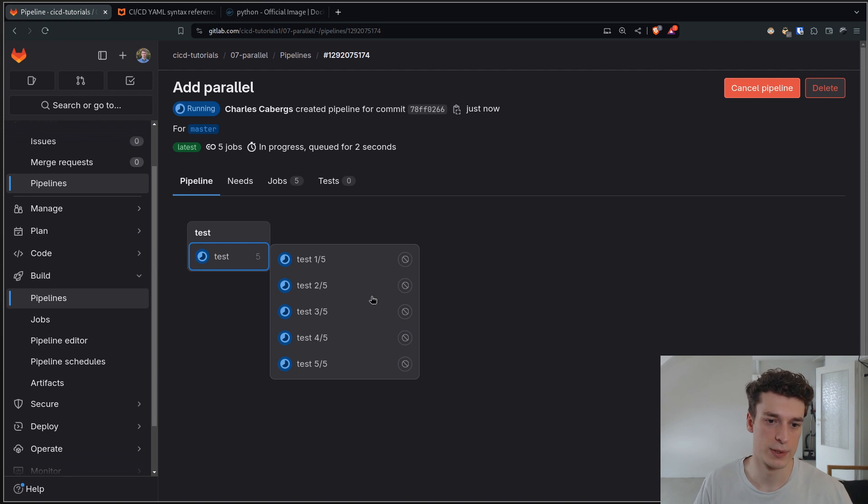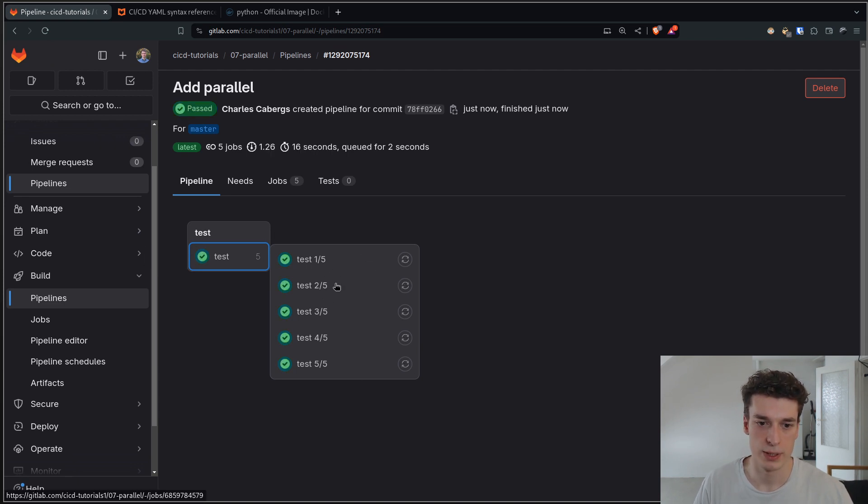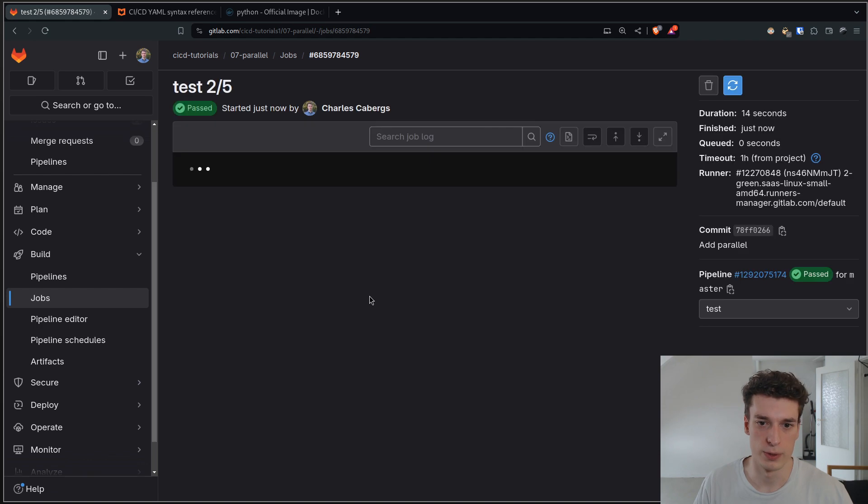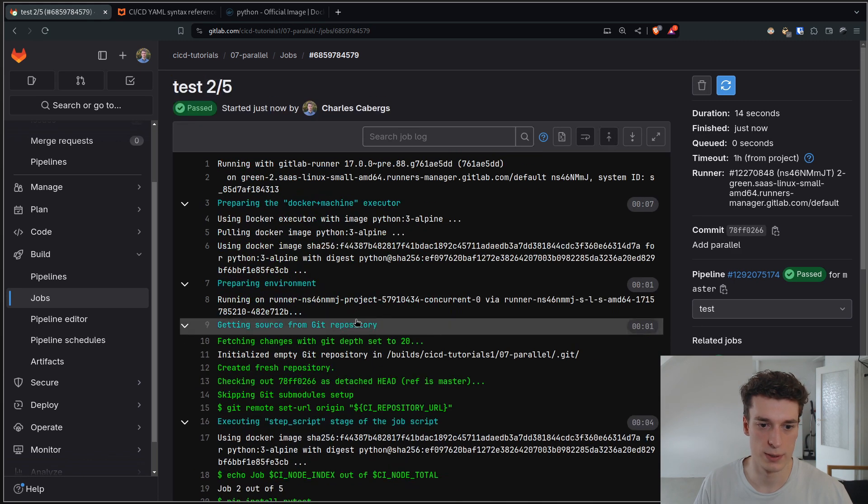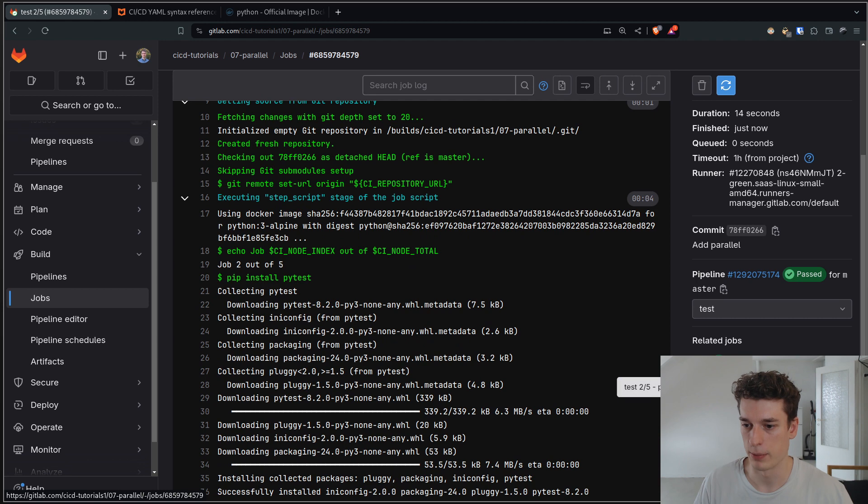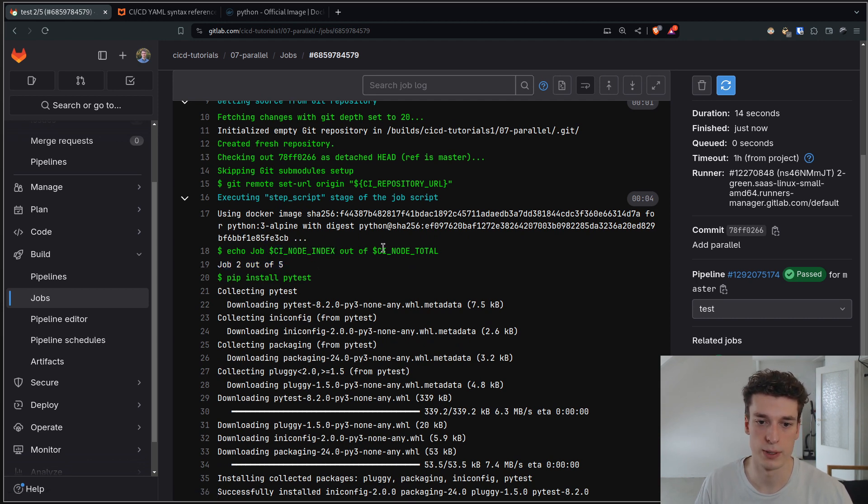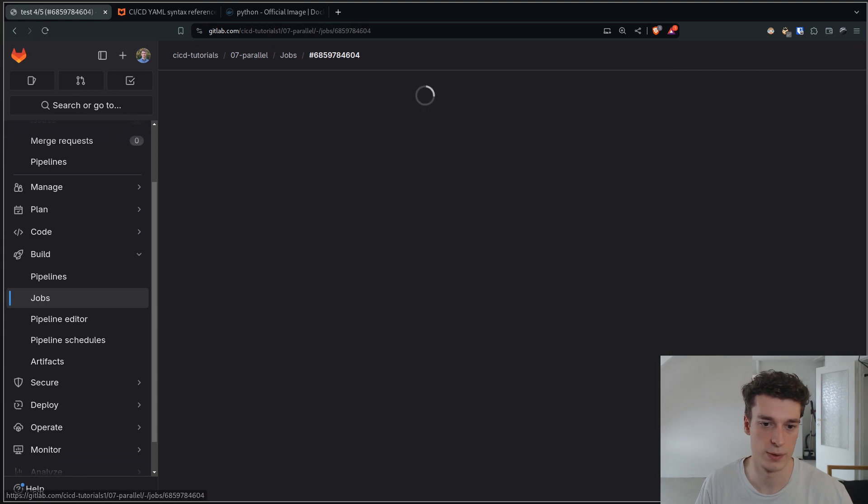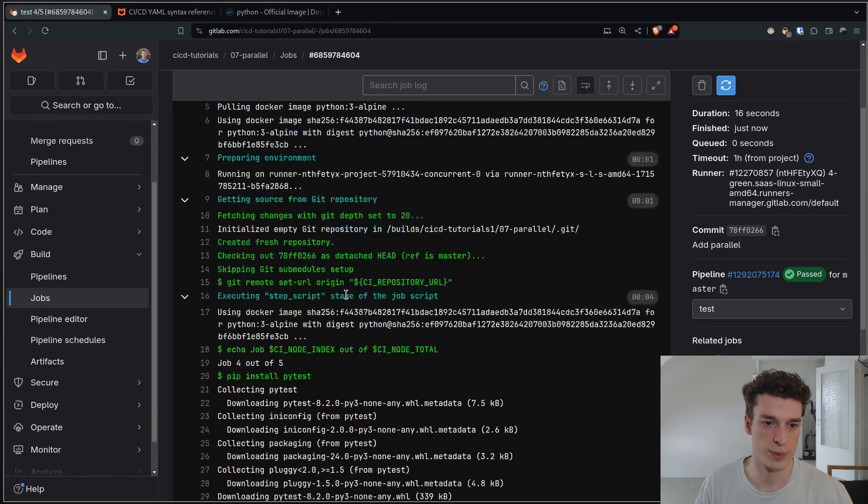Here you can see that it launched indeed five jobs. They're all done because it was a pretty easy task. But you can see here, for example, I'm in a two out of five and it says job two out of five. So those environment variables are different amongst the jobs.